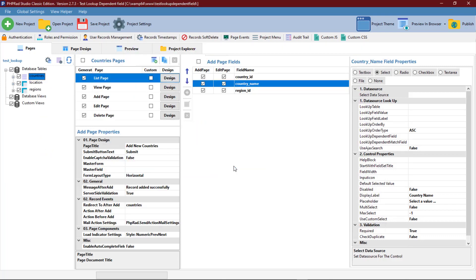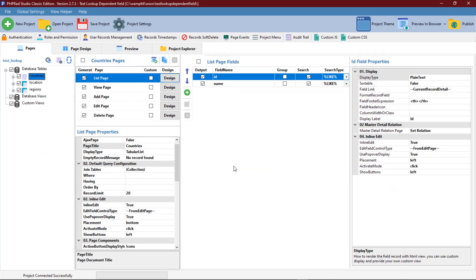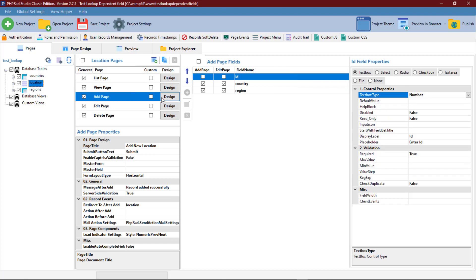Before we start with the configuration of this select field, I first of all need to set up the project with the proper controls required to add data to the database.